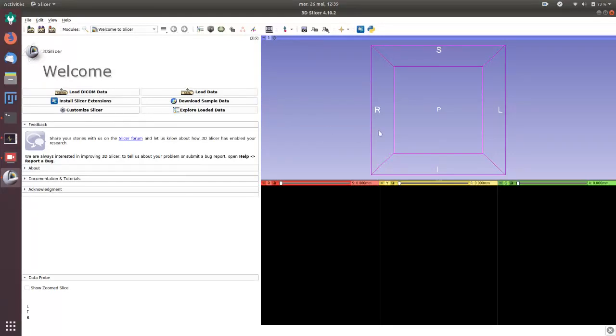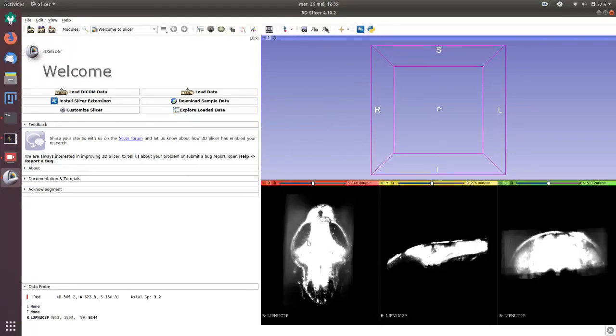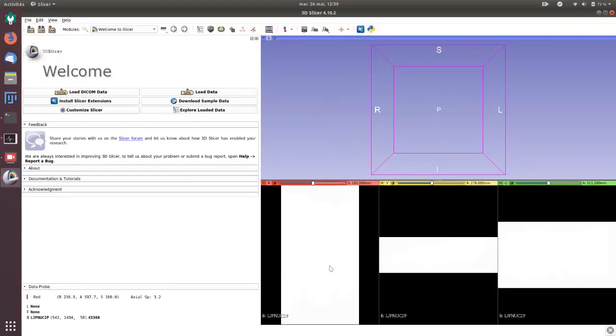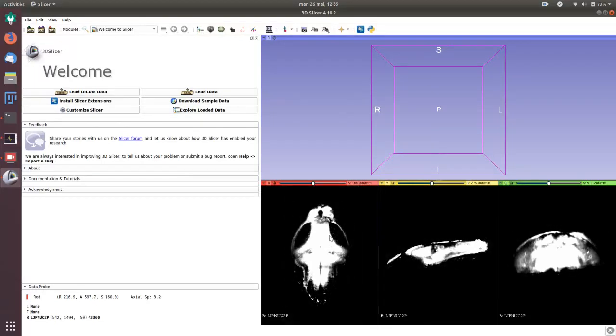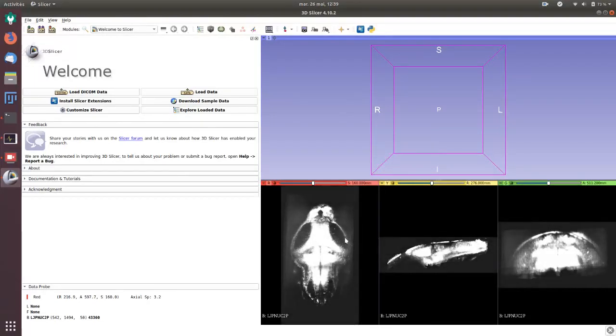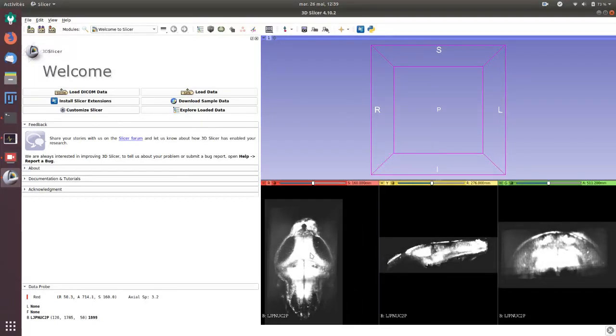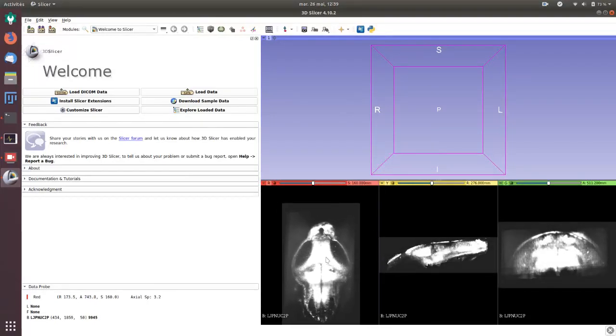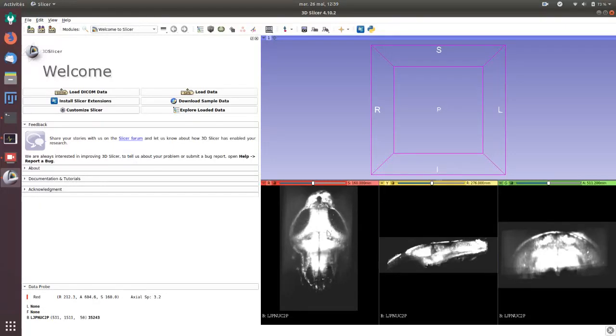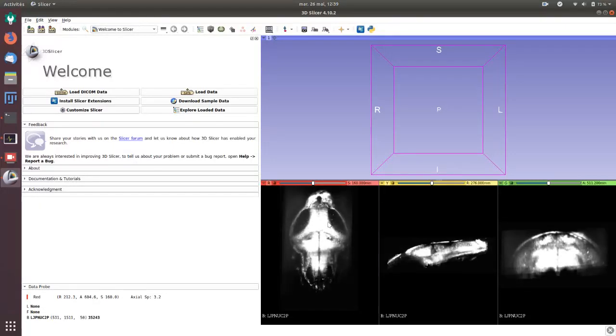I load the data and they will display soon here. We can adjust the contrast by click and drag or move with the middle button.